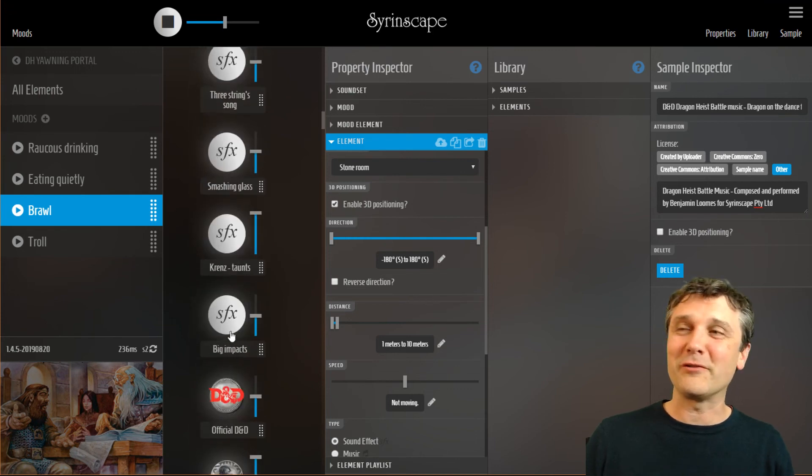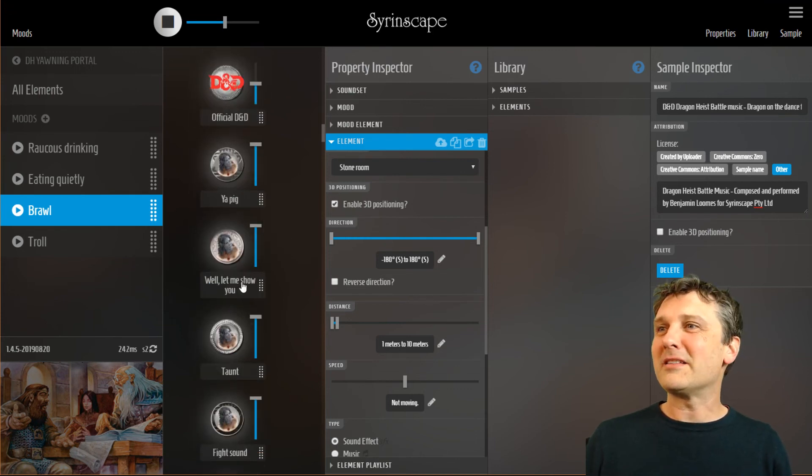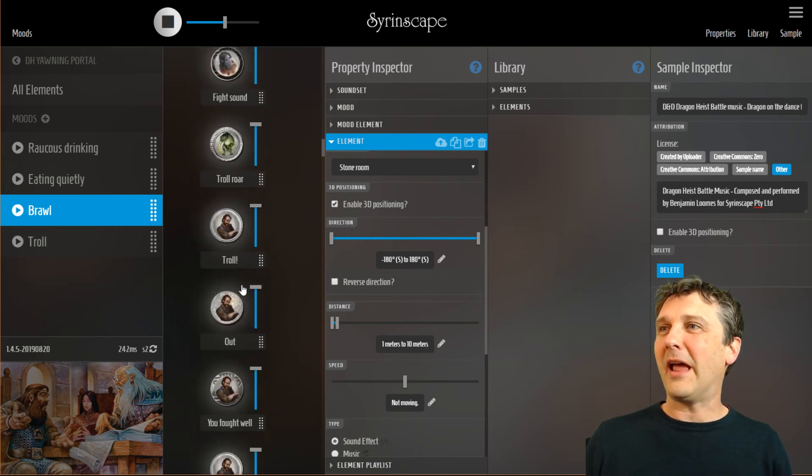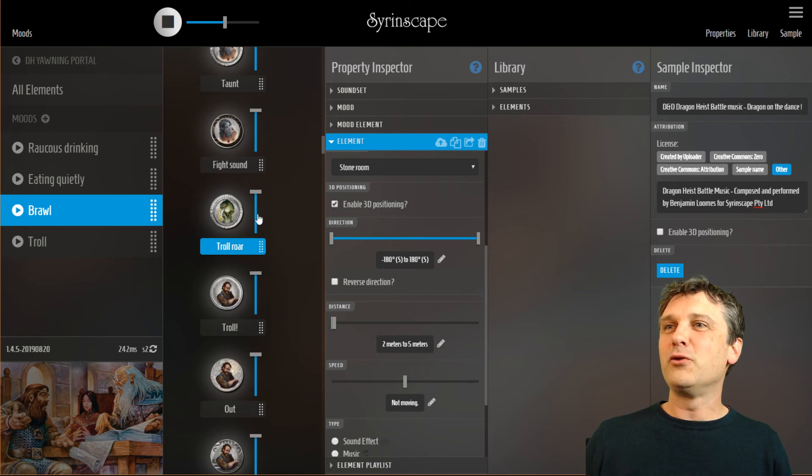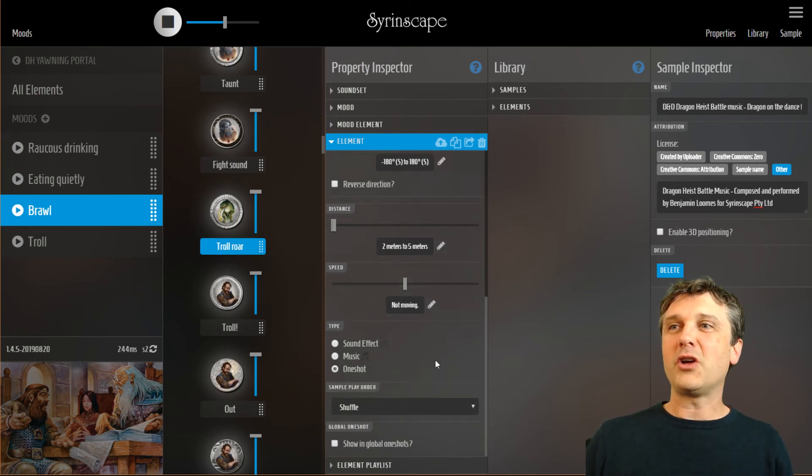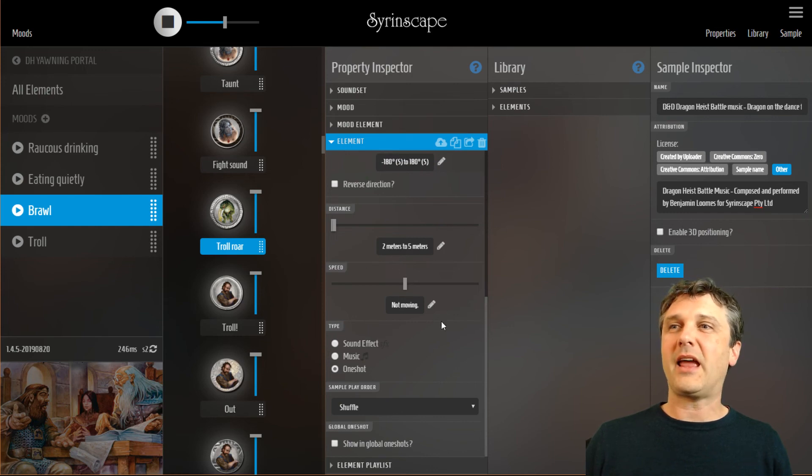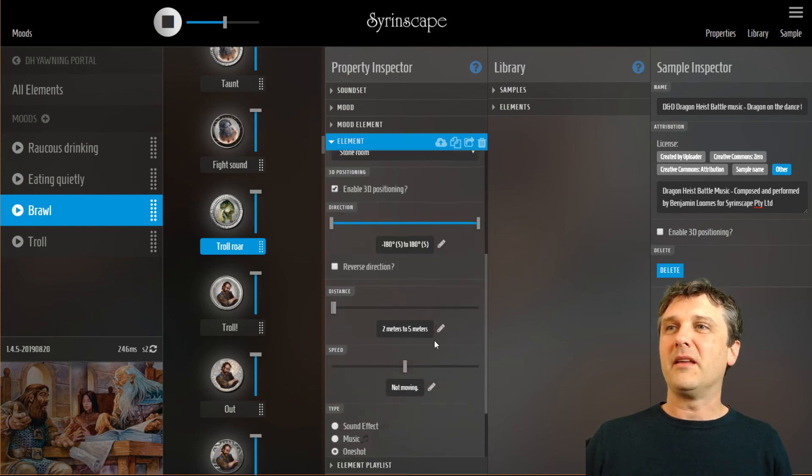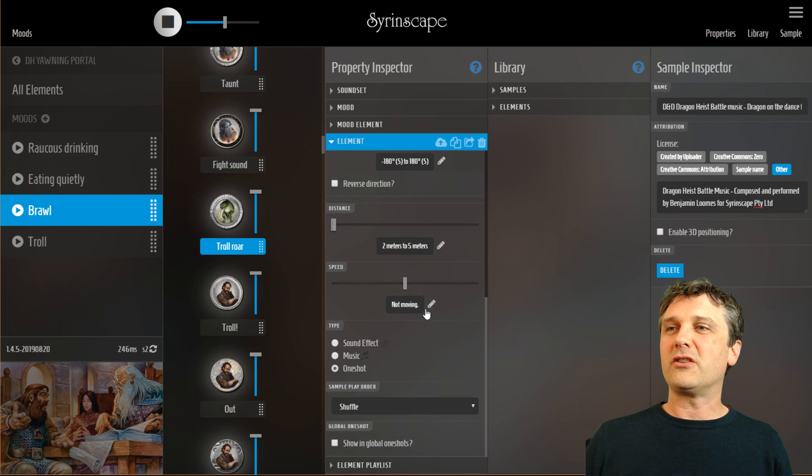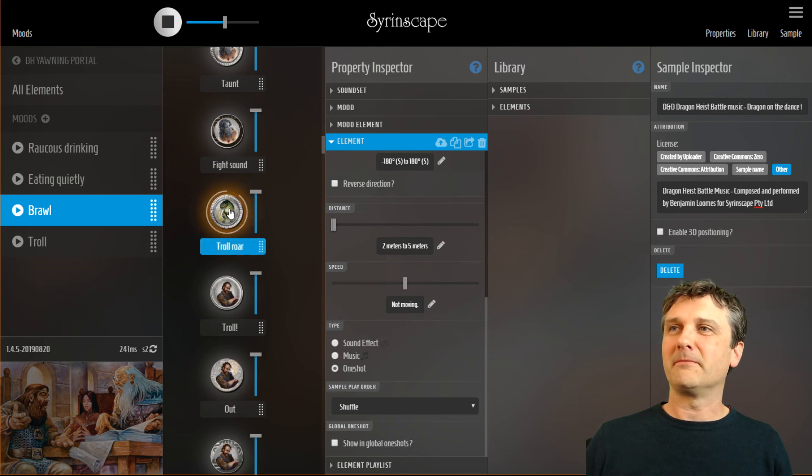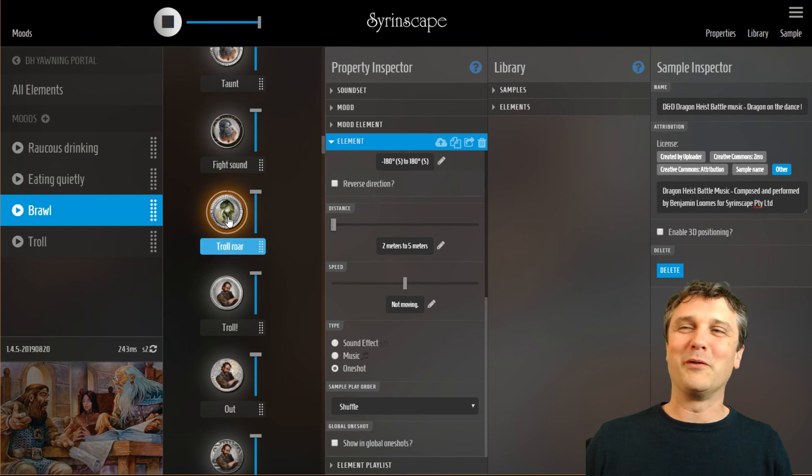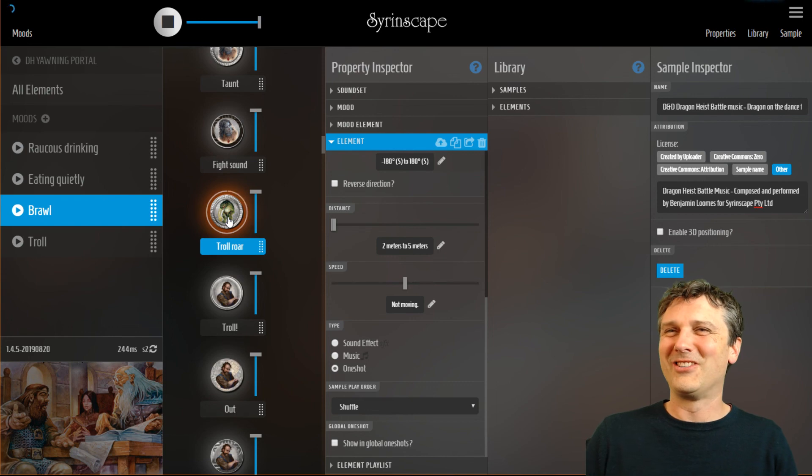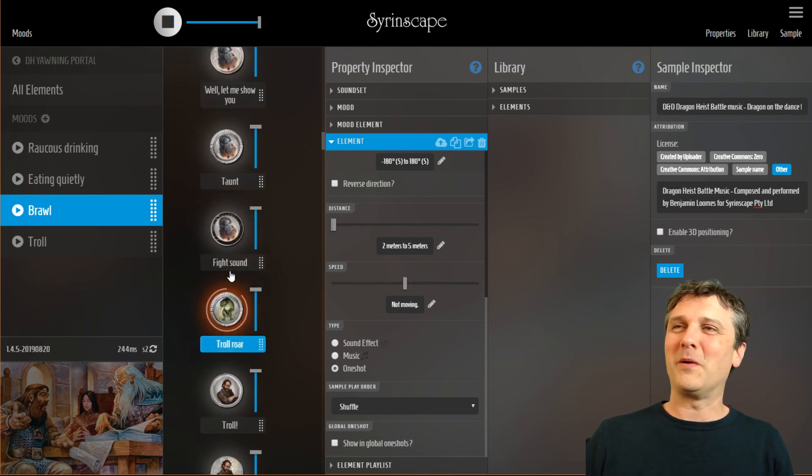And the last sort of element we have is a user-triggerable one, a so-called one-shot by us. This one has no timing parameters. It still has its positioning parameters and its distance and its direction and those things. But when I want it to go, I hit a trigger. And that troll will roar. Or the dog will woof if it's a dog-woof one-shot. And you can spam it and settle lots of them off at once.